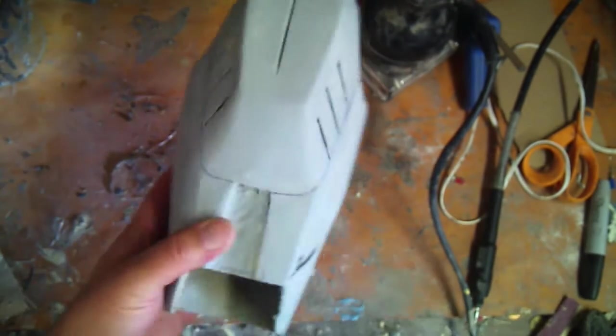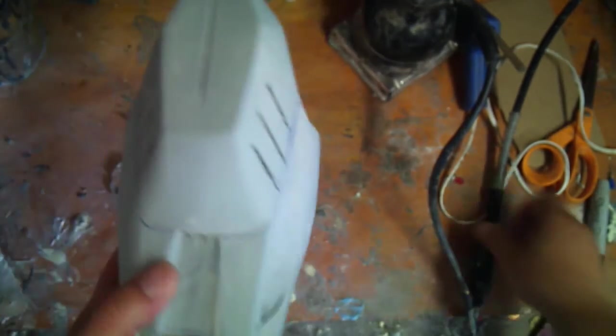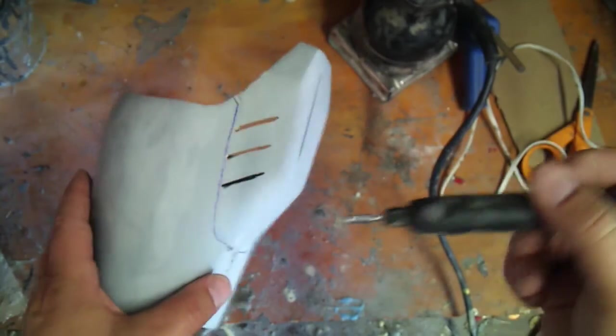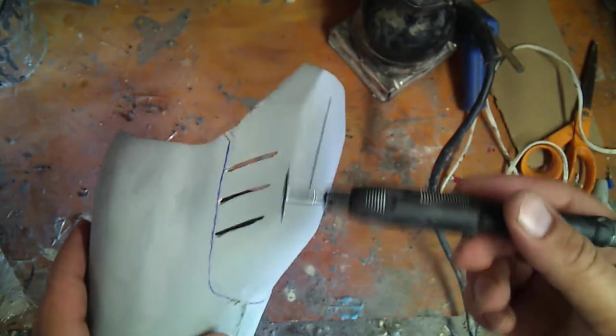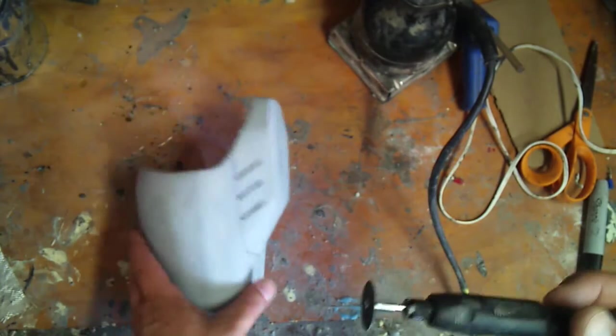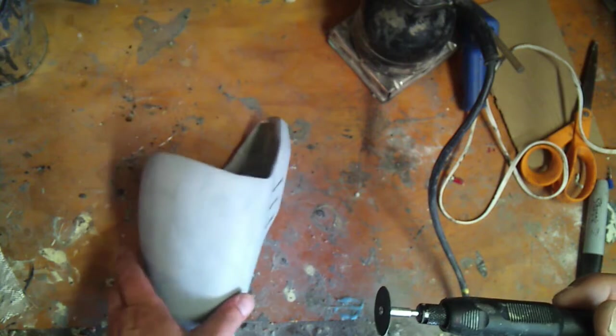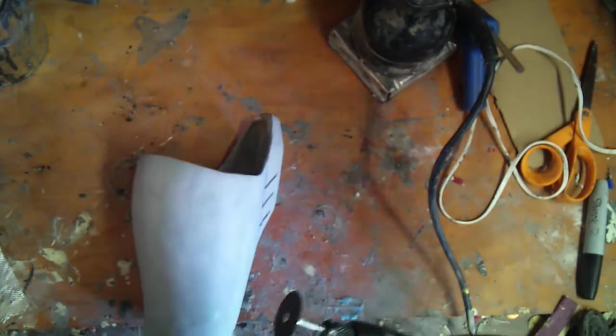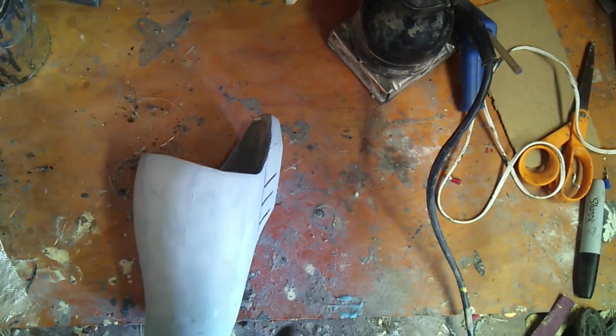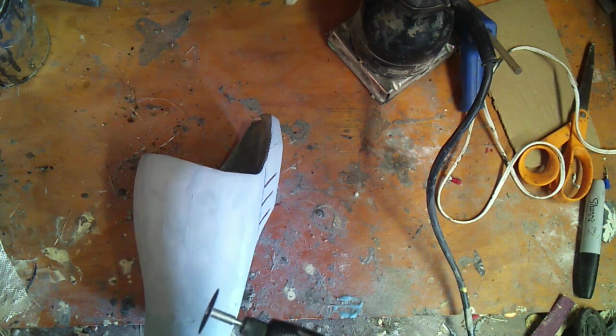Okay, so today we're going to be cutting off the rocket launcher section of the forearm. I've got here my Dremel with the cutting wheel attachment on the end. I'll go ahead and start going through the steps. I'm going to cut this out right now and show you guys how to do that. It's pretty simple, so here we go.